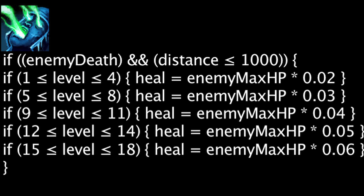Trundle's passive ability, King's Tribute, will heal him for an enemy unit's maximum health times a value between 0.02 and 0.06 depending on Trundle's level, whenever they die within 1000 units of him.